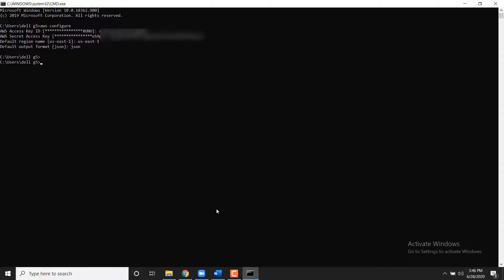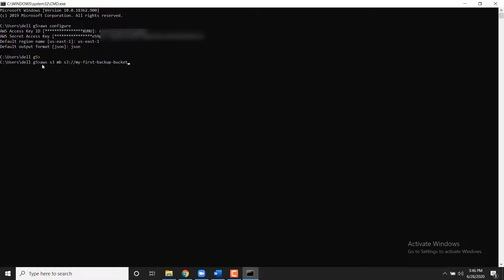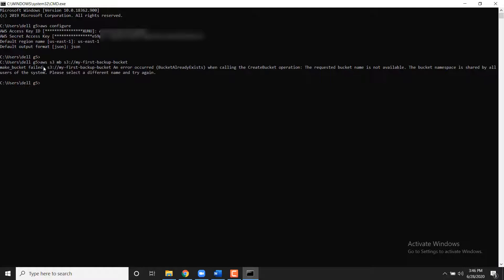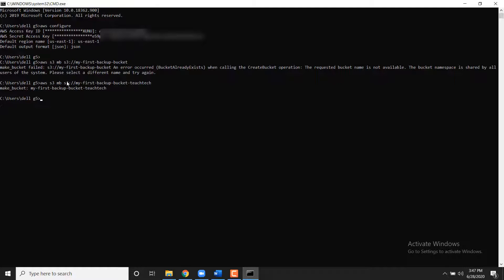To create a new bucket named My First Backup Bucket, use the appropriate command. Bucket naming has some restrictions. One of those restrictions is that bucket names must be globally unique. For example, two different AWS users cannot have the same bucket name. Because of this, if you try the command, you will get a bucket already exists error.